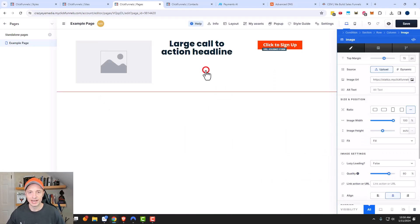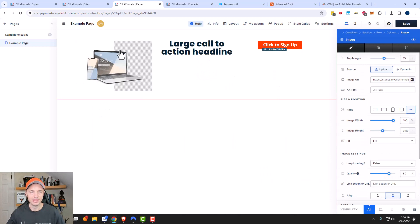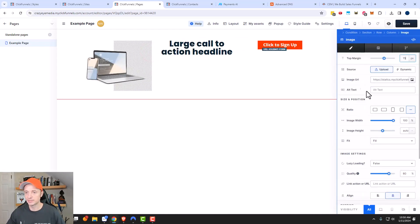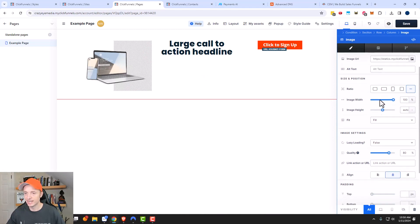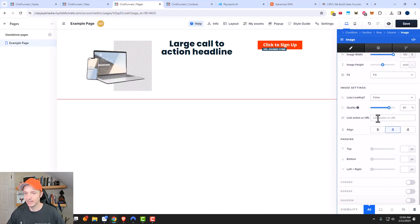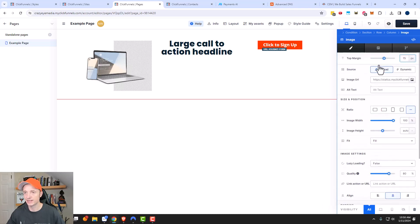And then I can go ahead and plop it in there — there's my computer image. And then of course I have different options over here where I could go ahead and set my margin, my text, my fit, and all this different information that you could configure. It just takes some clicking around to get used to it.